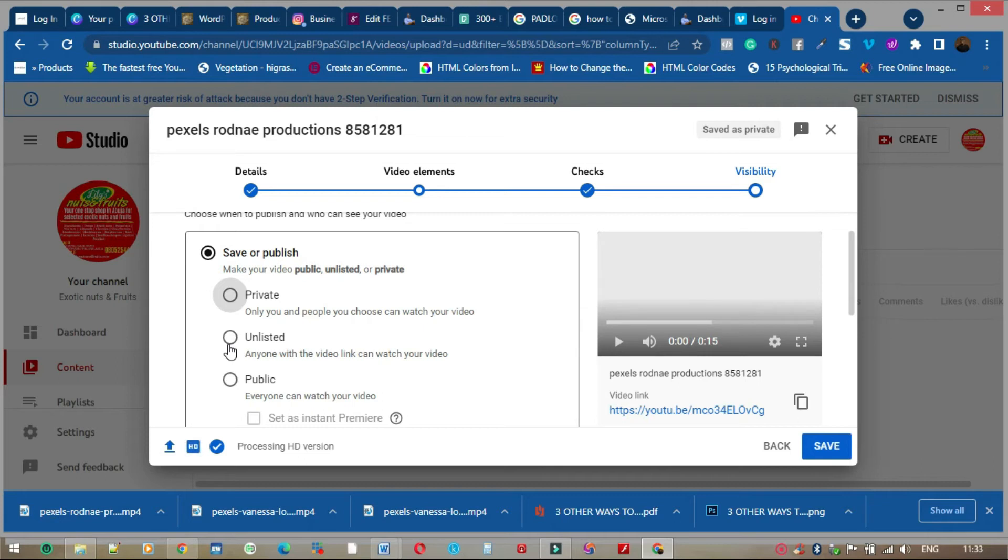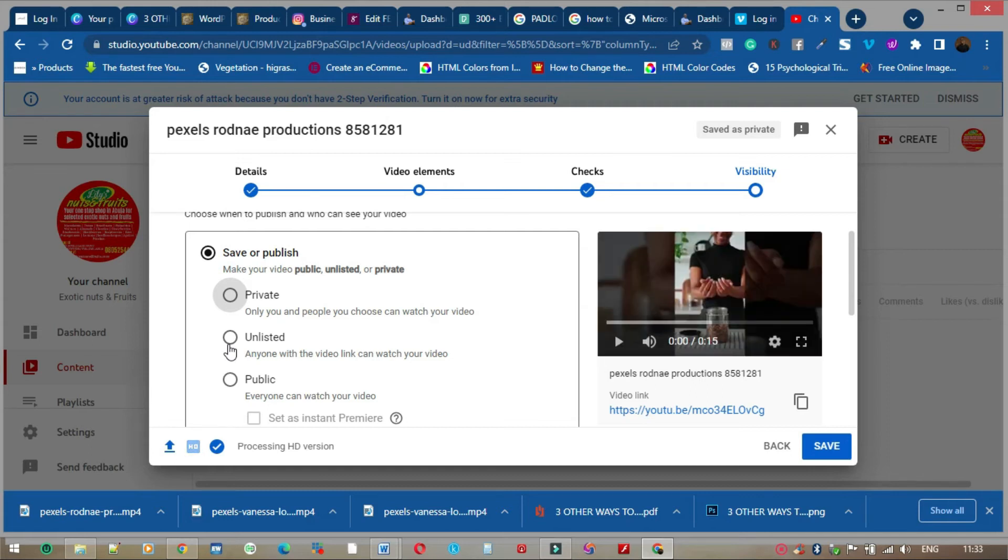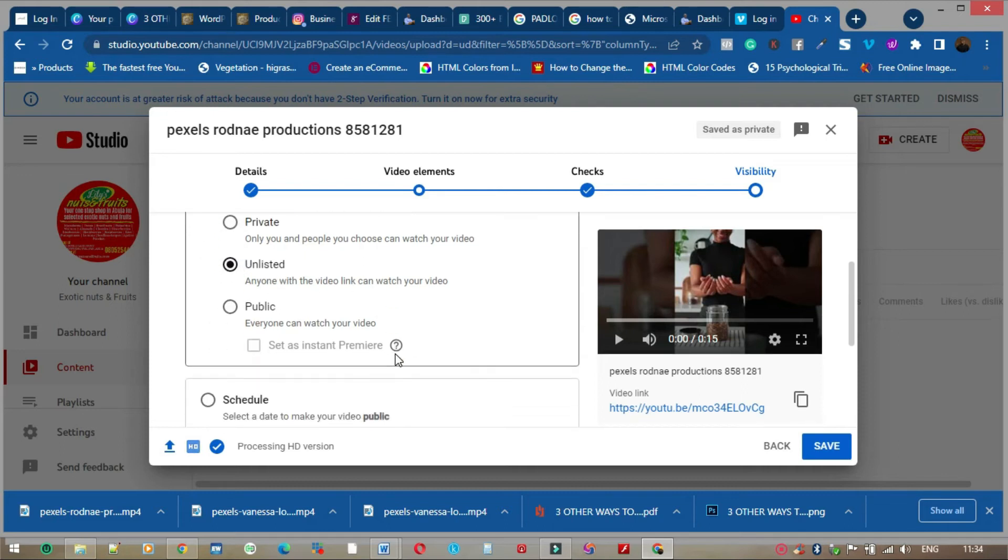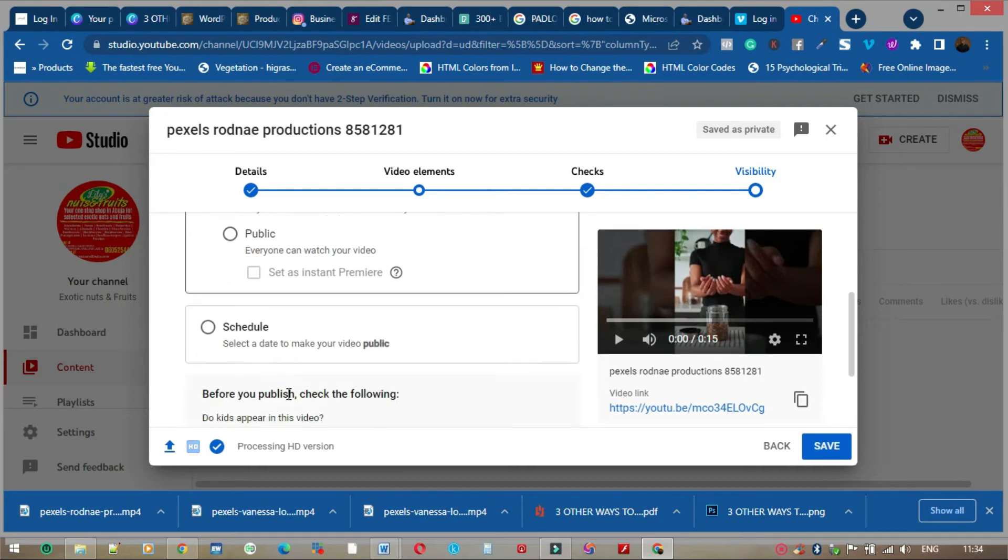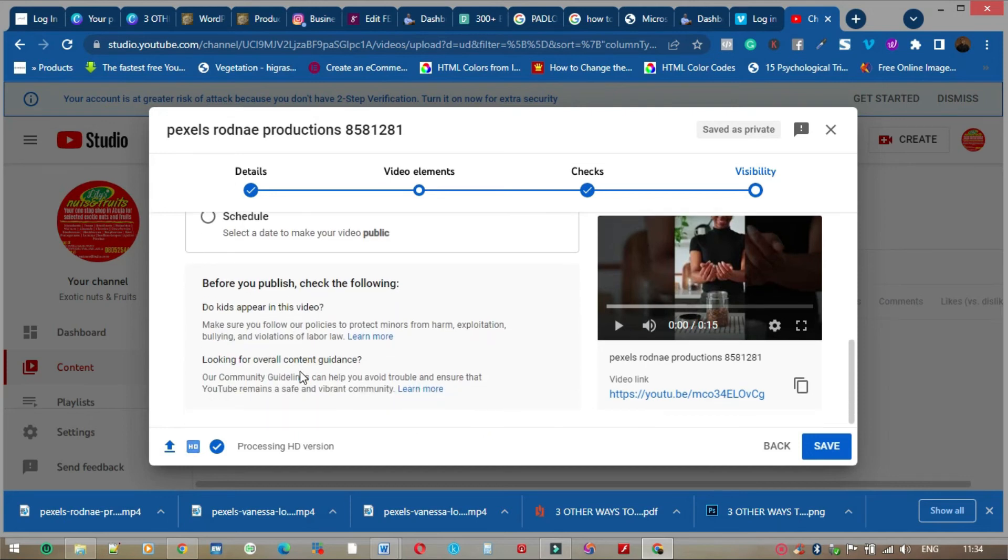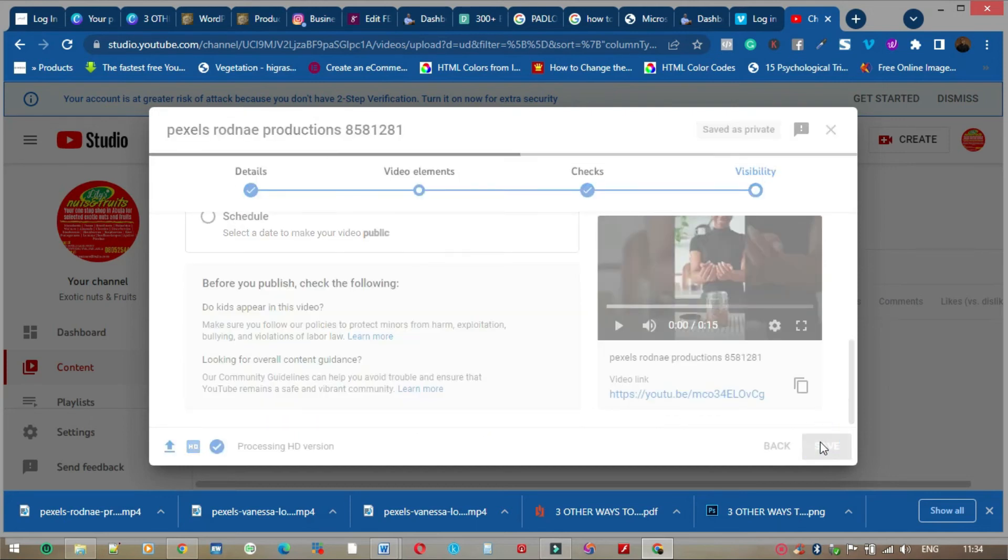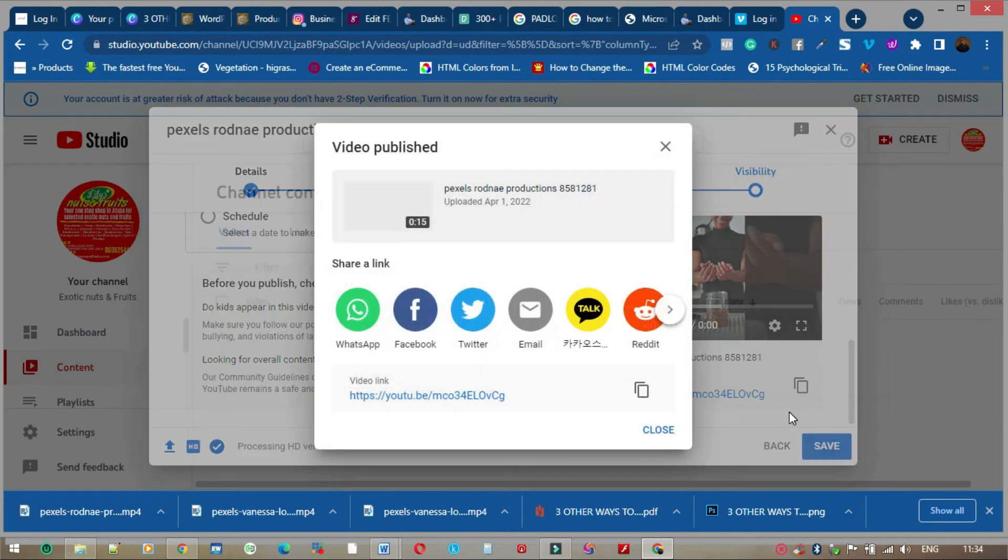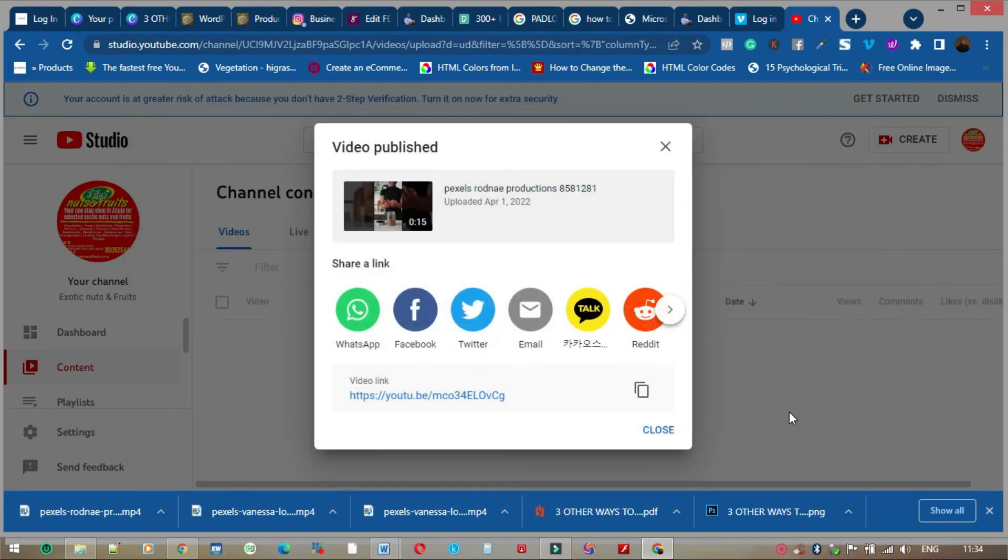If you choose private, private means that it's only for a select few. That means anybody whose email address you put in, that's the person that can watch this video. But we're not using private, and the next one is public. It's not for the public, so we're going to choose unlisted. We will list this and we'll say save. Now it saved.